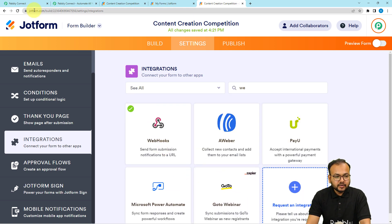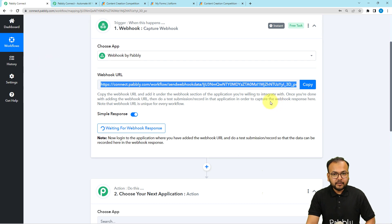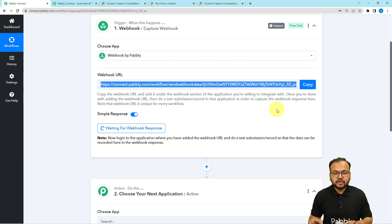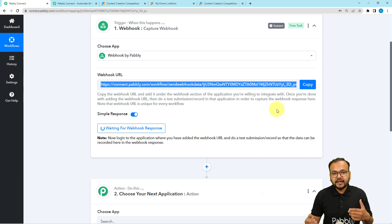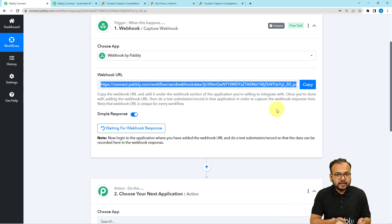So here we have integrated JotForm with the help of this webhook URL. Now we can capture the data of a form submission. Form submission is a specific event on which we are going to get the data from JotForm to here in this workflow.